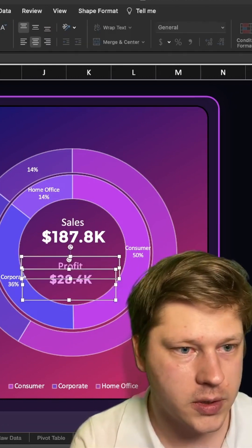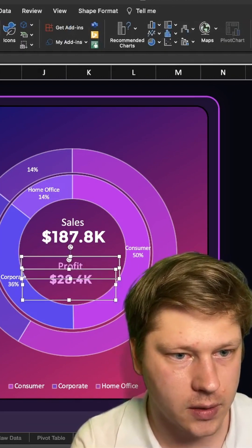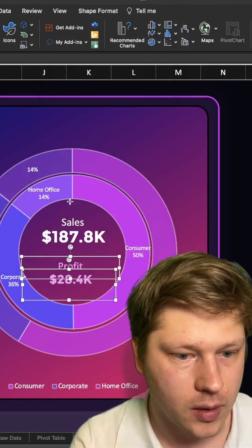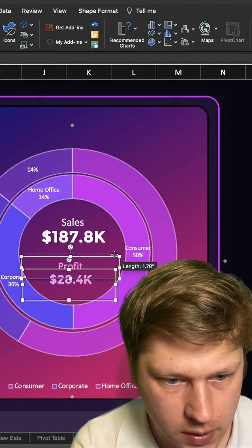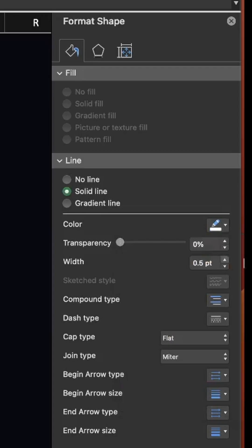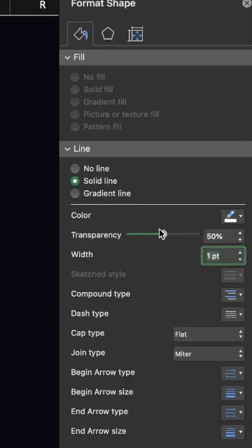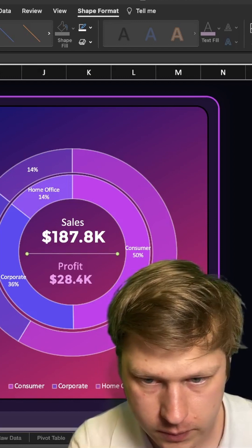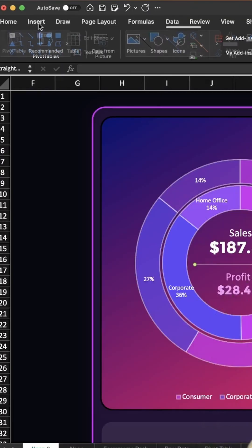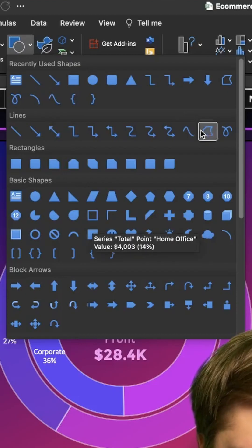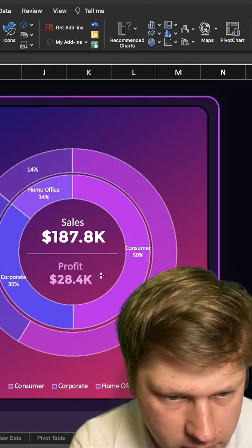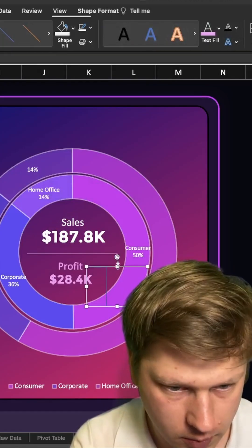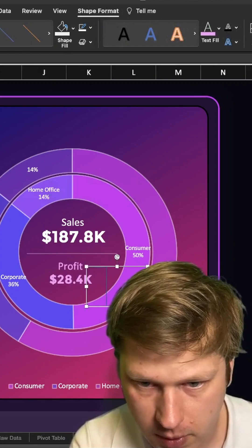And now we're just gonna insert some shapes just to help kind of guide people through this. I'm just gonna add a line to separate the two sections, and I'm gonna make this transparent. And then we're also going to insert a little guideline here. I'm actually going to use the custom shape here just because I like to have a little more control, and we're gonna customize this to look how we want.